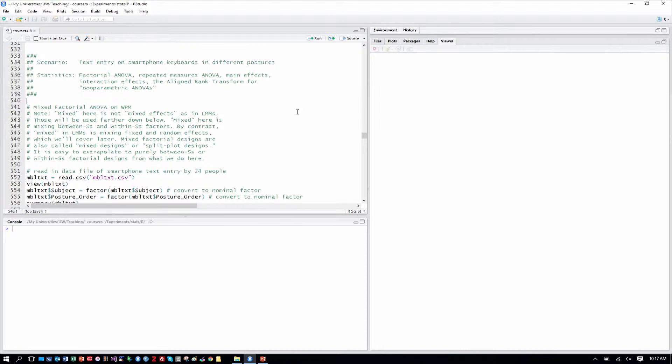And this is a factorial ANOVA, meaning there are multiple factors, in this case two as we've discussed. There's a between subjects factor for keyboard and a within subjects factor for posture, which is also known as a repeated measures factor.